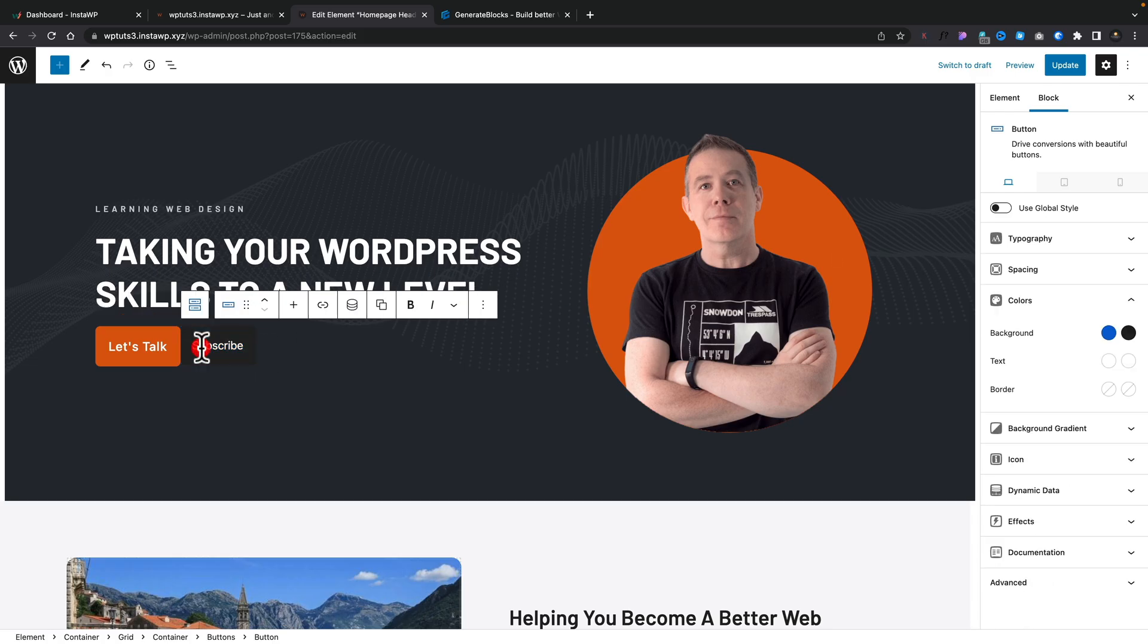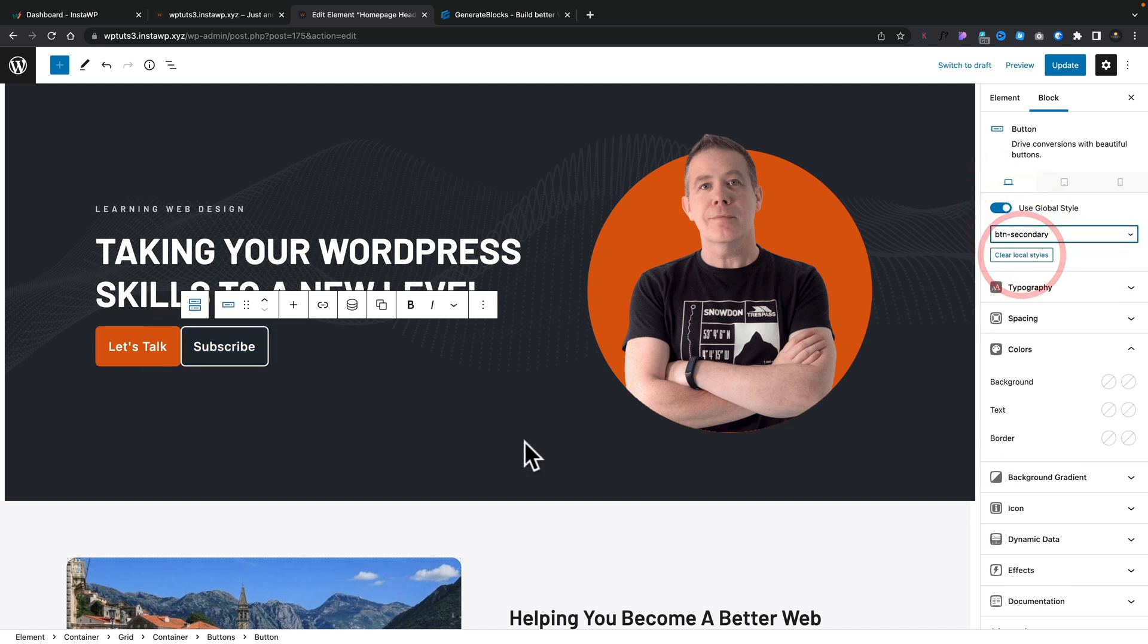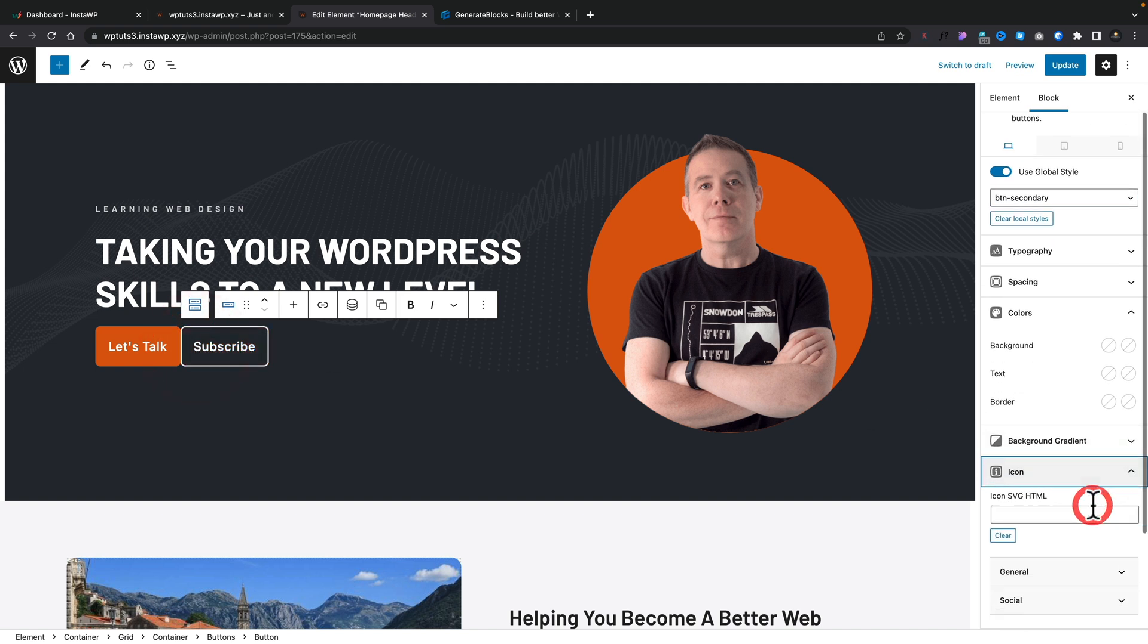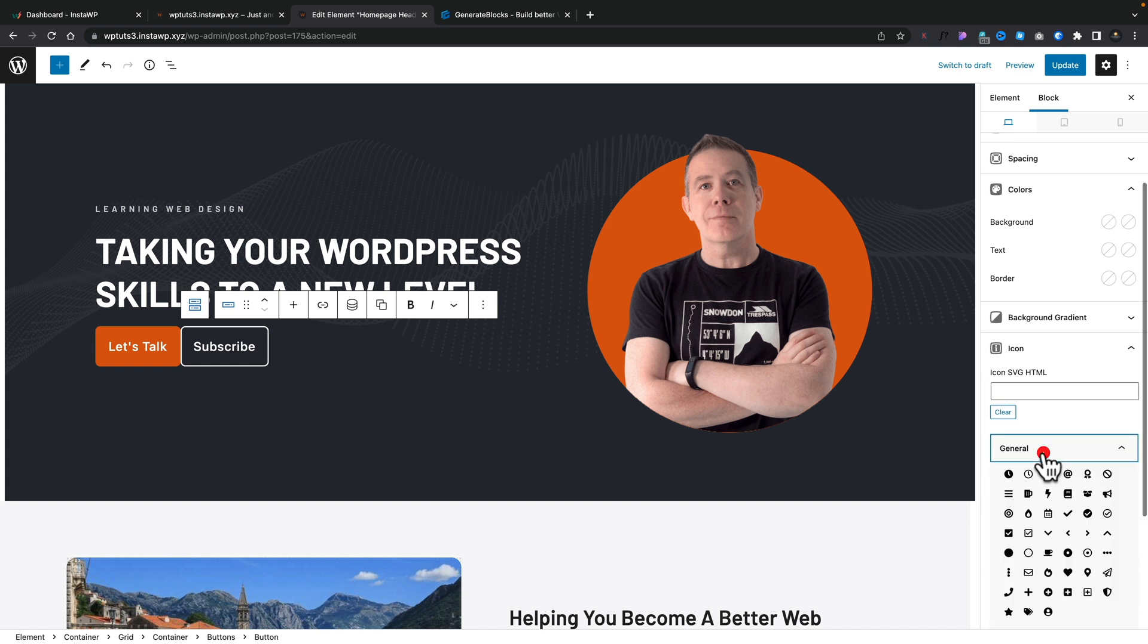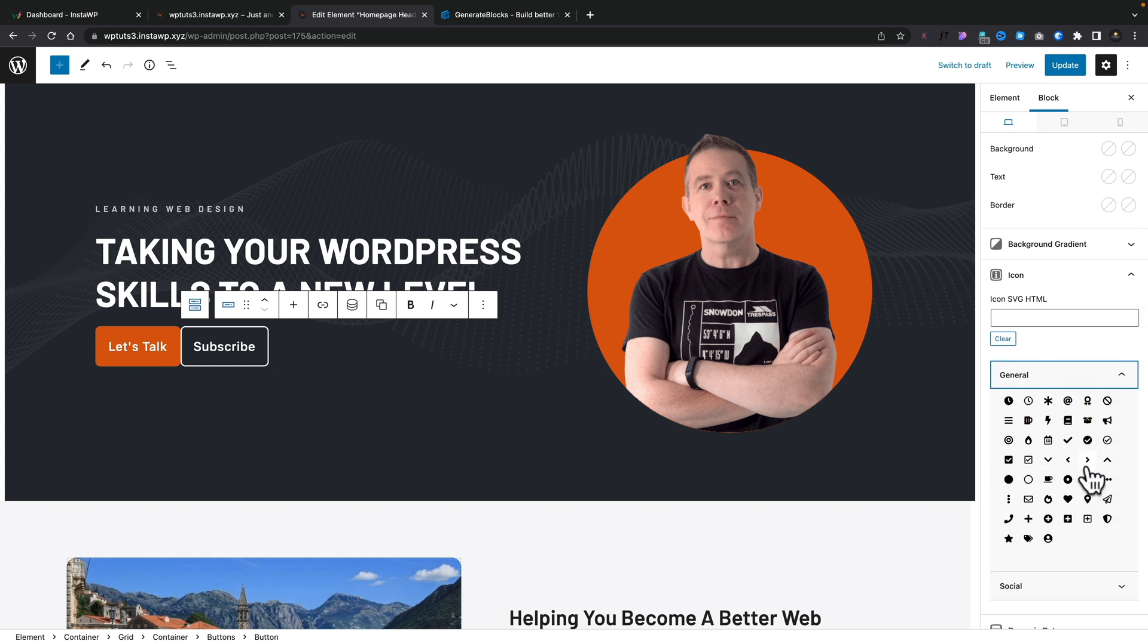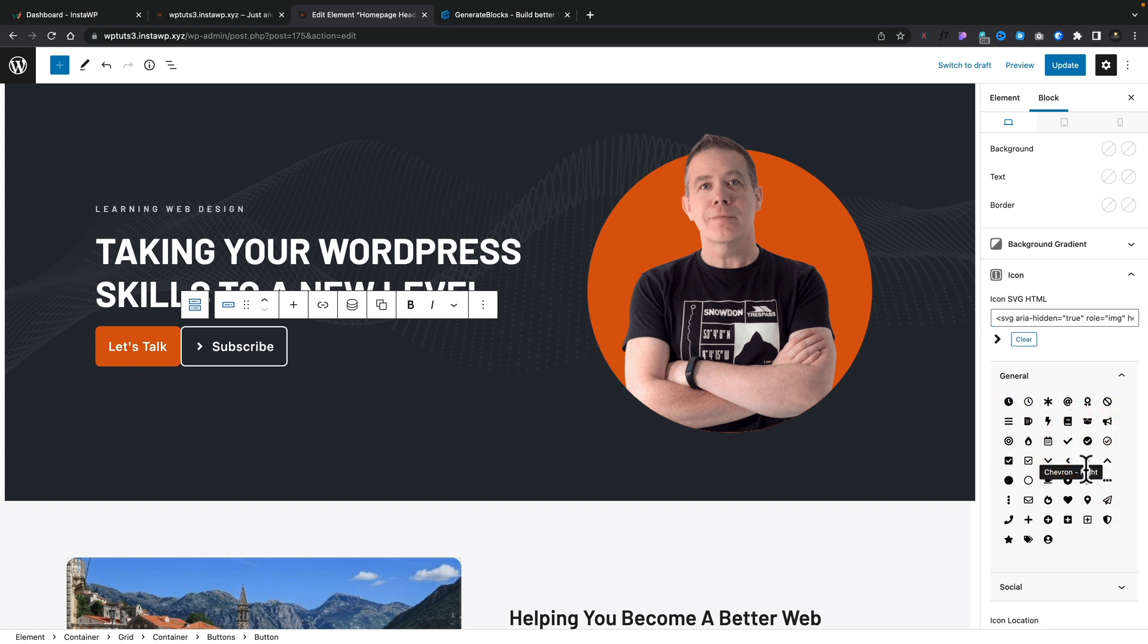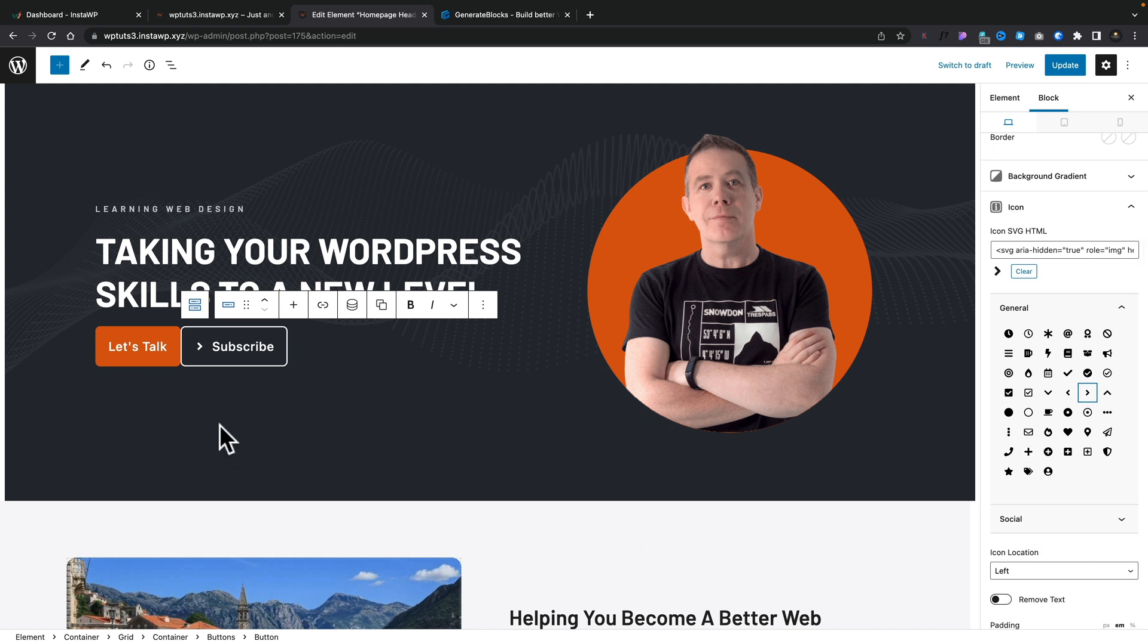If we go and select our second one, we can come in, use our global style, set this to be our Button Secondary. And we've now got our second design. And if we want to, we can select things inside here. We can come down and insert an icon. So for example, we may want to put something like a play icon or a chevron icon. All those things can be done inside here.